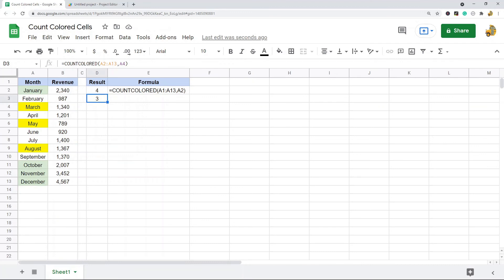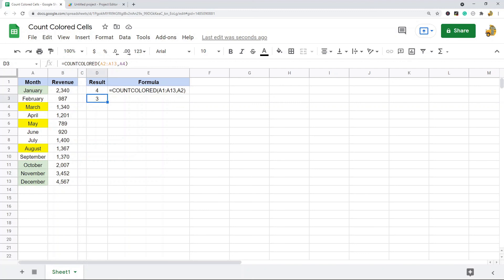Another option that you have is to download an add-on. So there's this add-on called Power Tools that does have a feature where you can count colored cells if you don't want to create your own script. This is a good option, so just Google Power Tools add-on and you should find that.